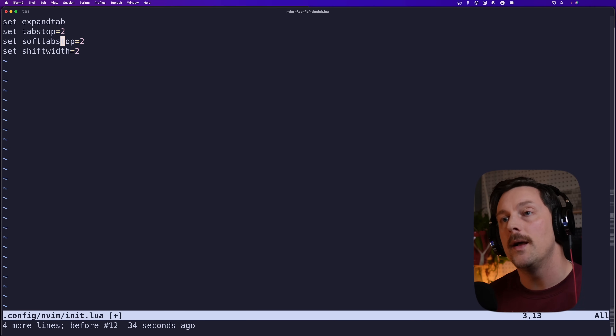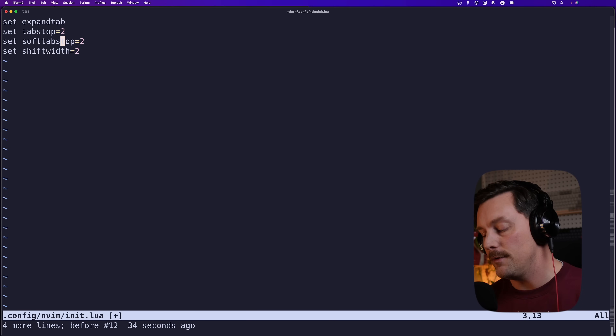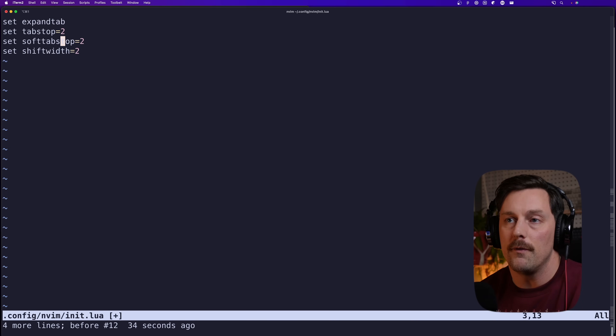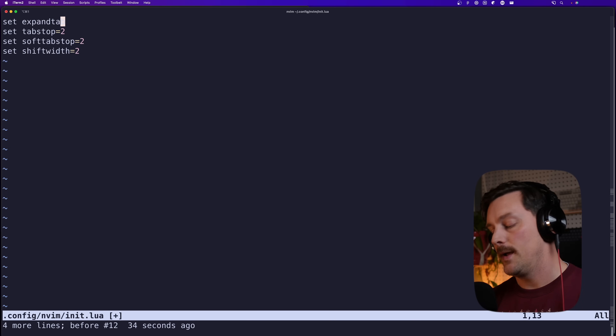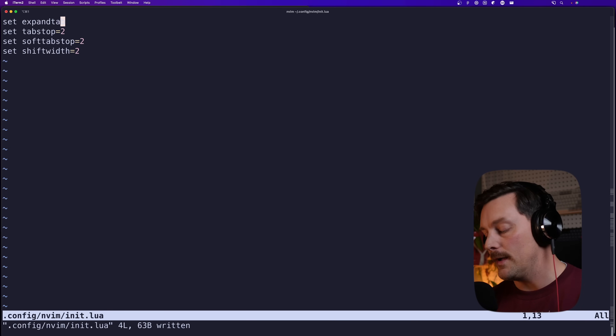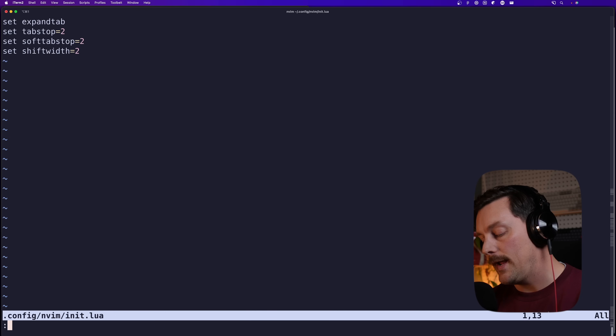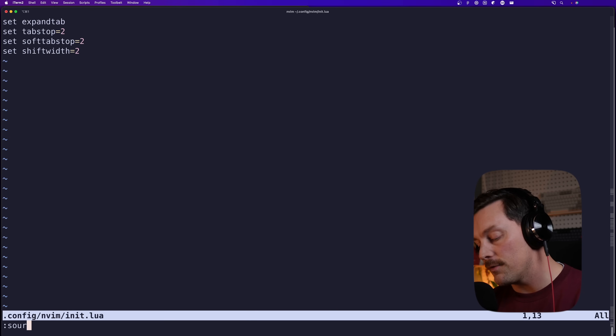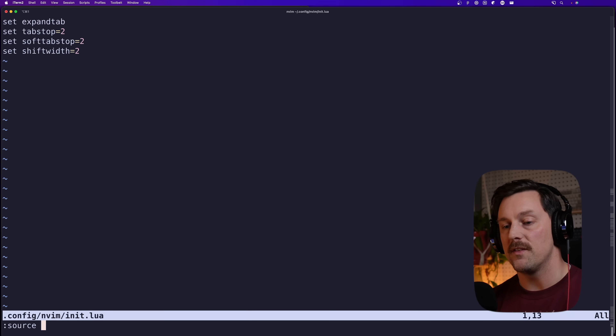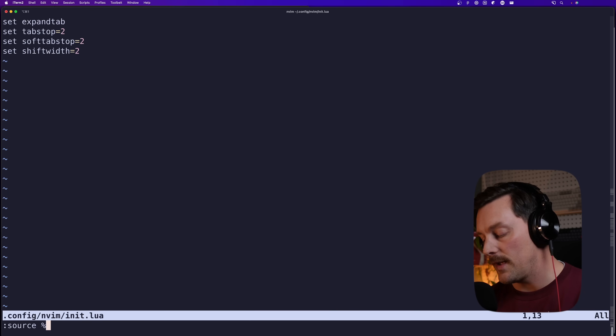That's just for me — you might like four spaces, or tabs, whatever. This is how I like to use Vim. We can write this in our init.lua file, and if we try to source it we can do the special thing where you type `:source %`.